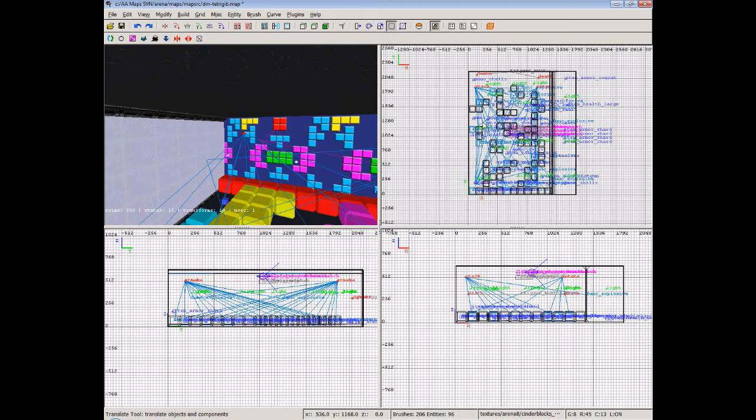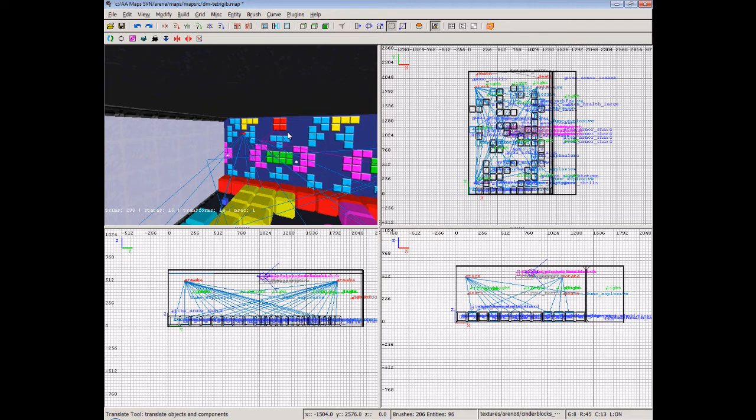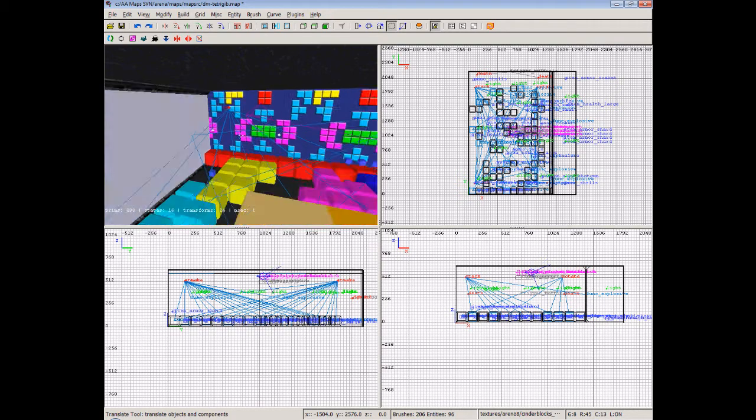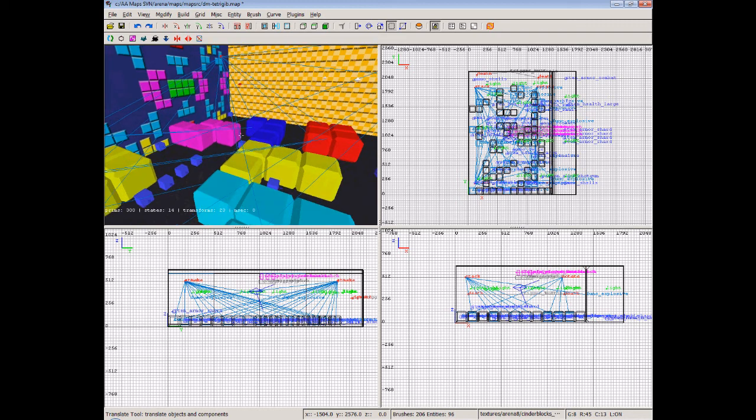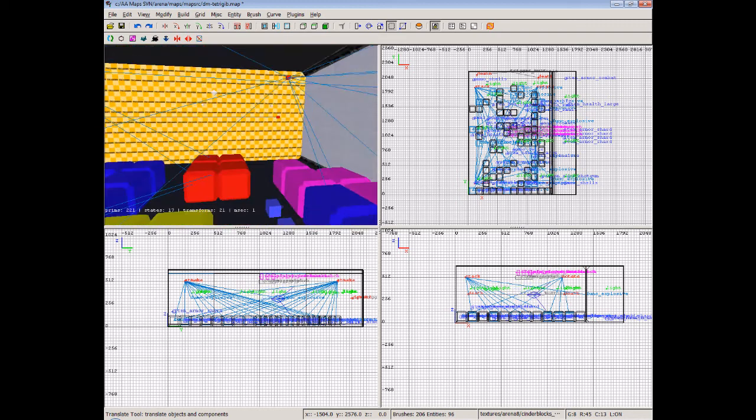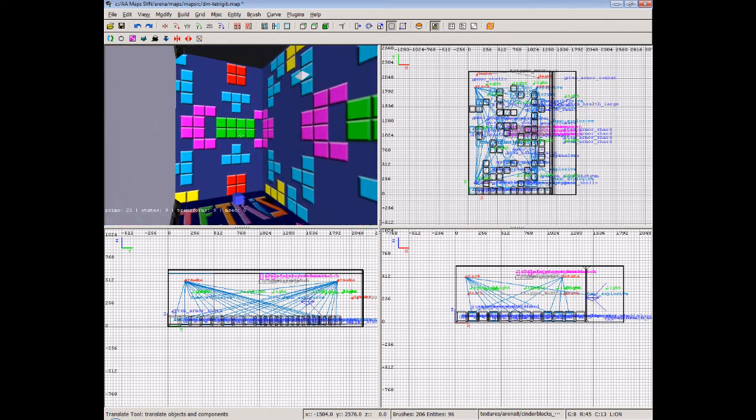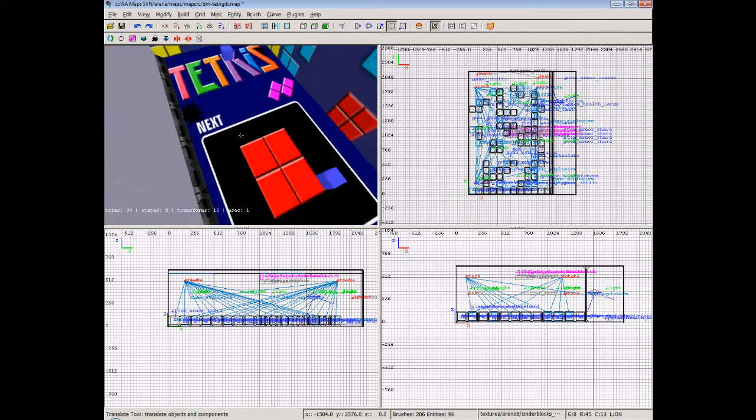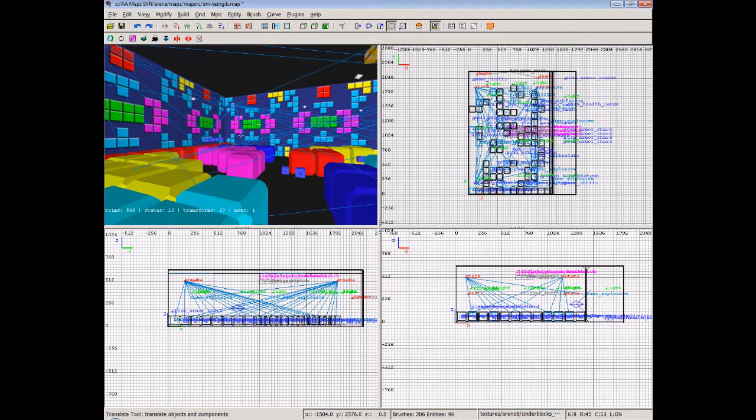In this tutorial we're going to be taking a look at a couple of different things. We're going to look at this map. This is a new map just been released. It's called Tetrigib or Tetrijib depending on how you want to say it. Basically it's a Tetris themed map. It's just recently been released. We've even got a scoreboard and things like that.